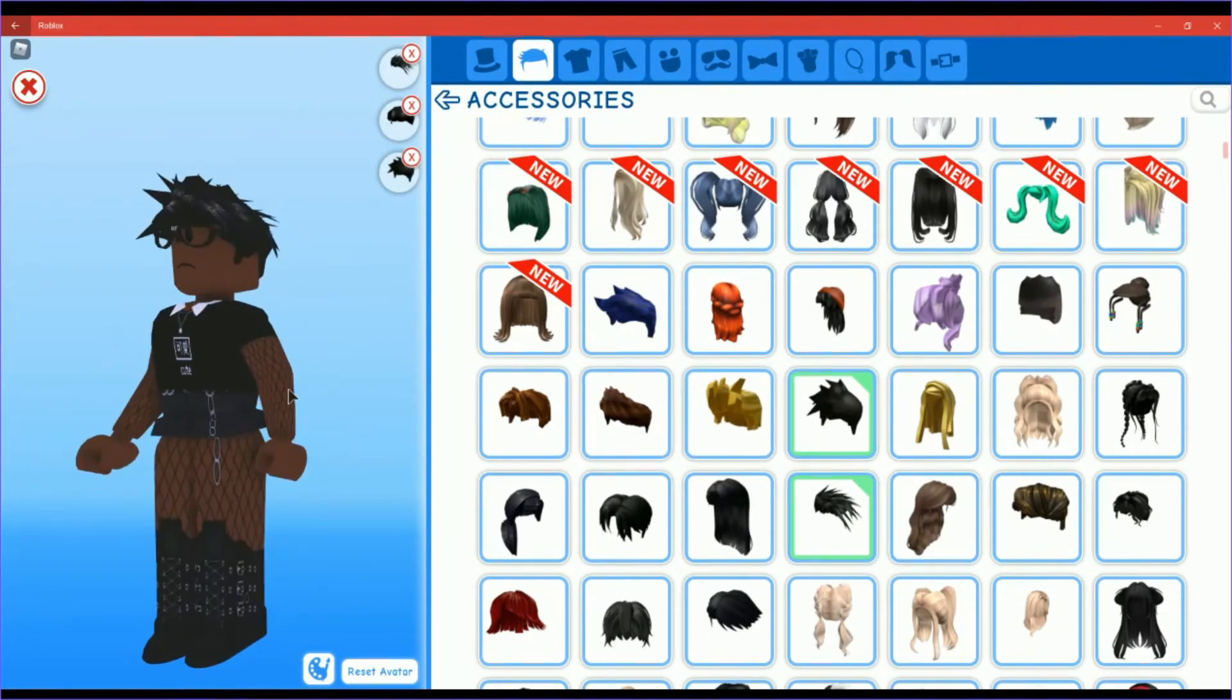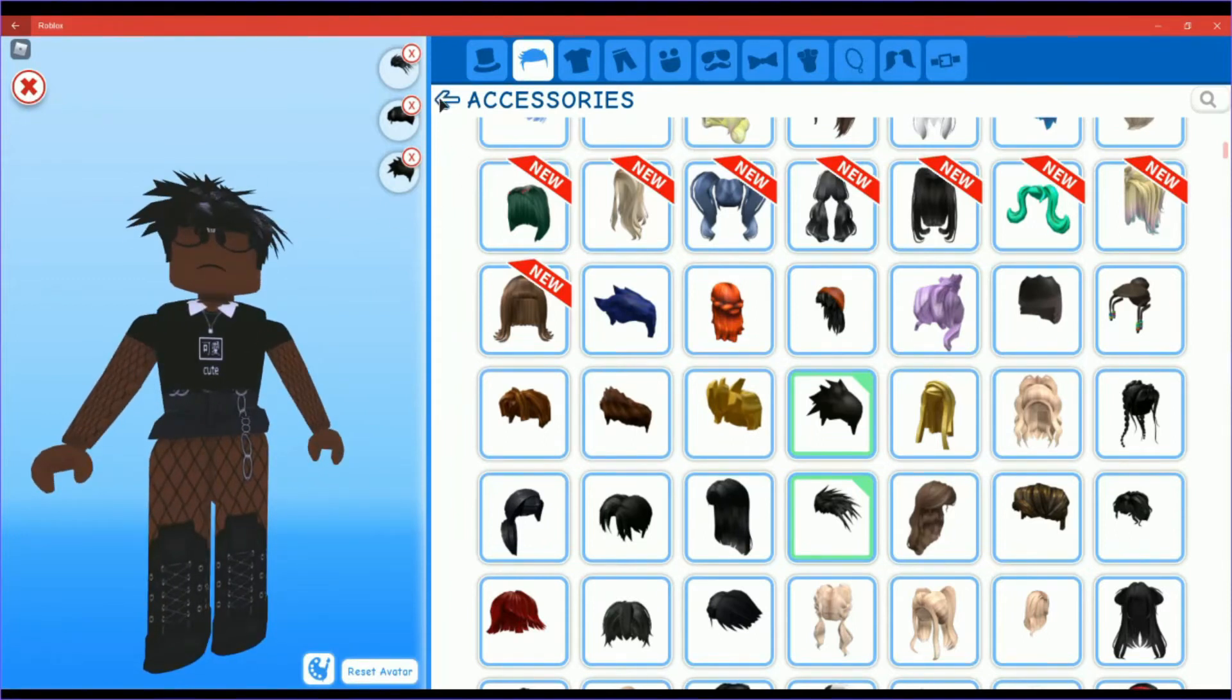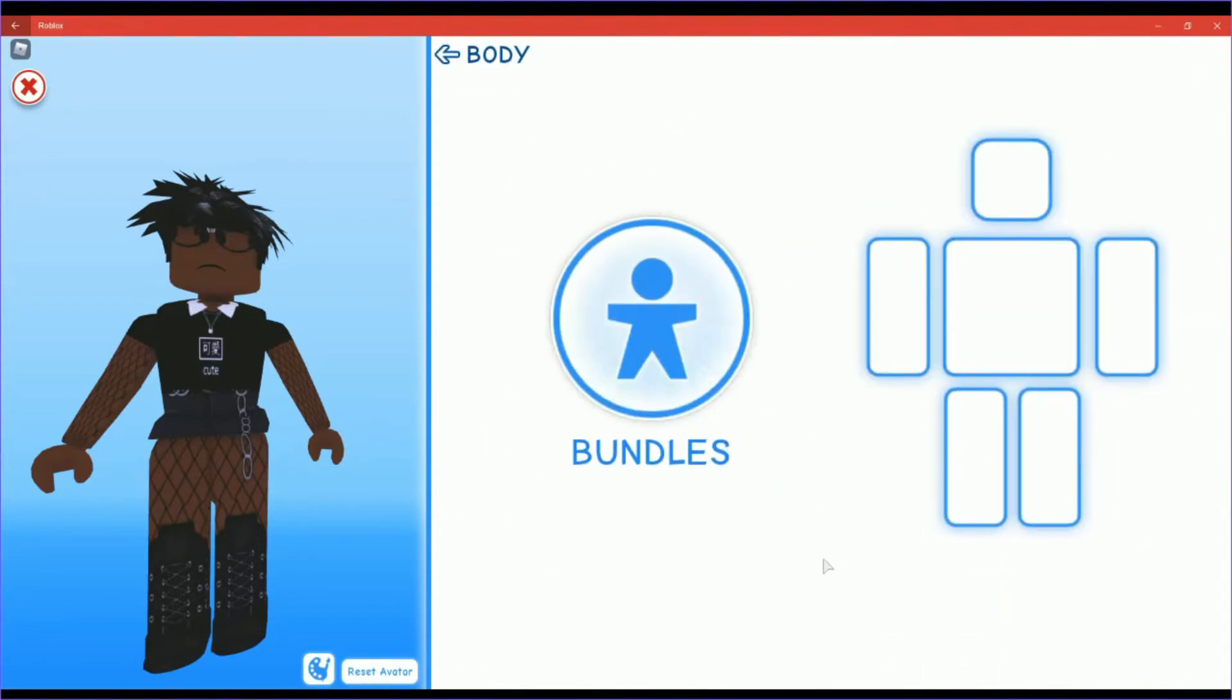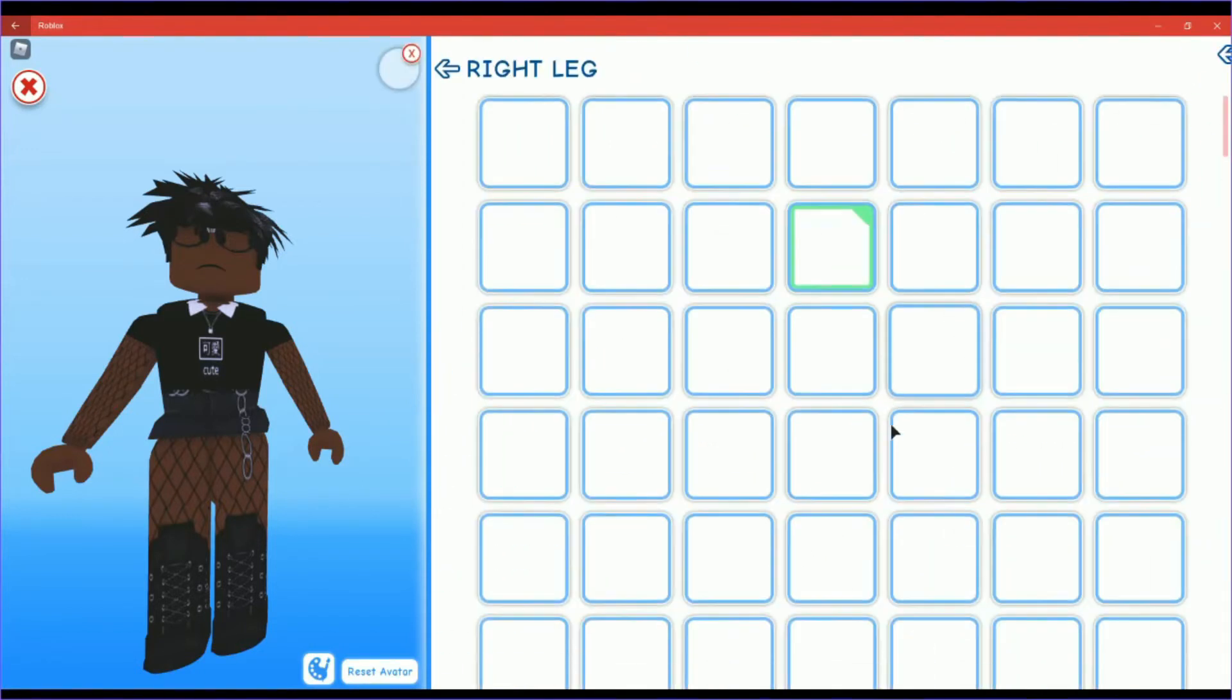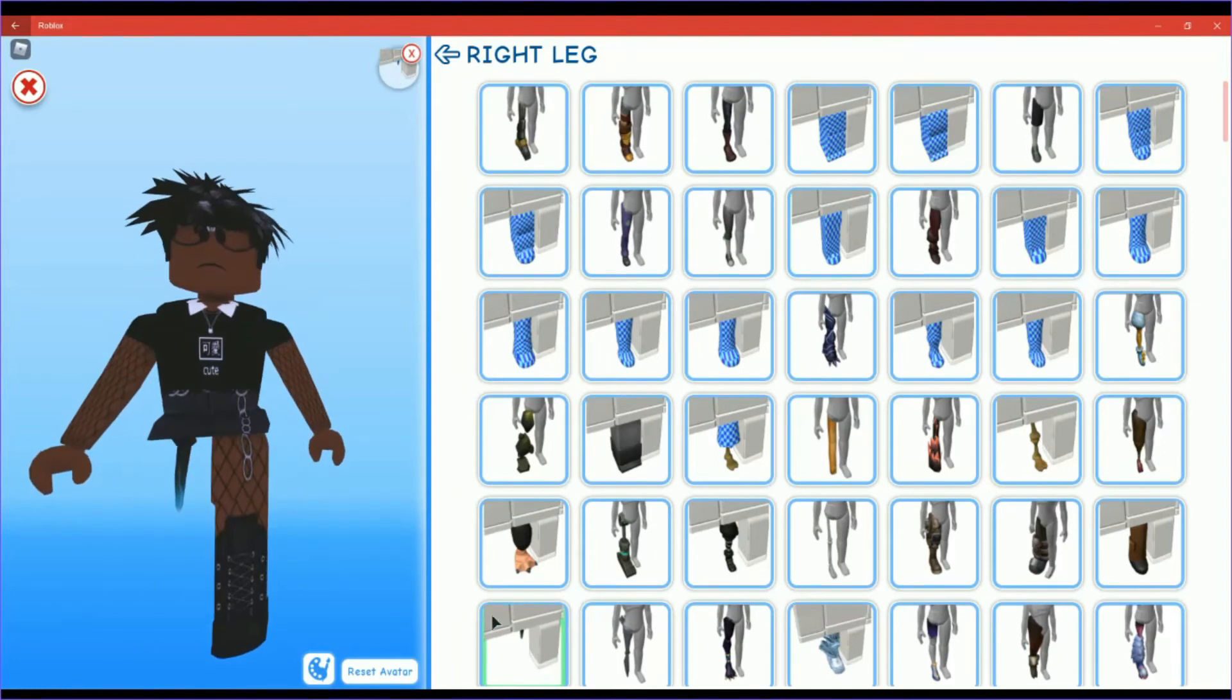And there you go, that's it for today's video. JK, you thought. So we actually need to fix the body. You want to go to your left leg and this should come up and click on this.